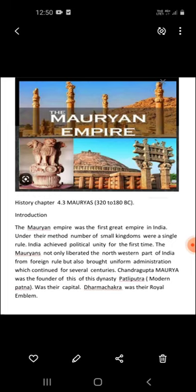According to the Jaina tradition, Chandragupta Maurya accepted Jainism. In the last days of Chandragupta, a famine broke out. So Chandragupta, along with his scholar Bhadrabahu, went to Shravanabelagola, a place in Karnataka, and spent his last days there, dying by performing Sallekhana in 300 BCE.